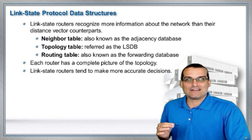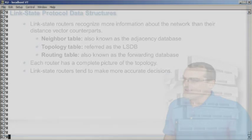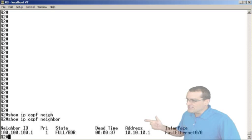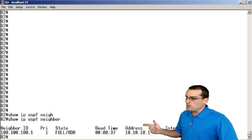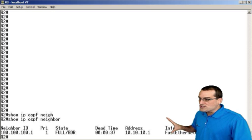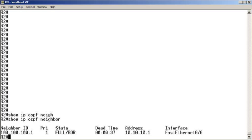Let's take a look at all three of these structures at the actual command line. Here we are at R2, and I'll do first the neighbor table or adjacency table. We do show IP OSPF neighbor, and we can see that we have an adjacency with the device with router ID 100.100.101. So here is the adjacency or neighbor table that OSPF is relying upon.